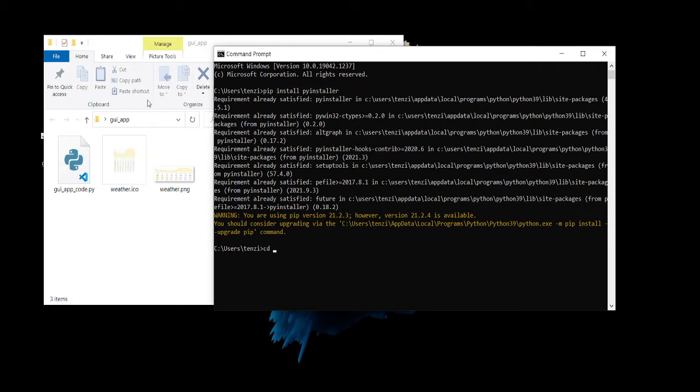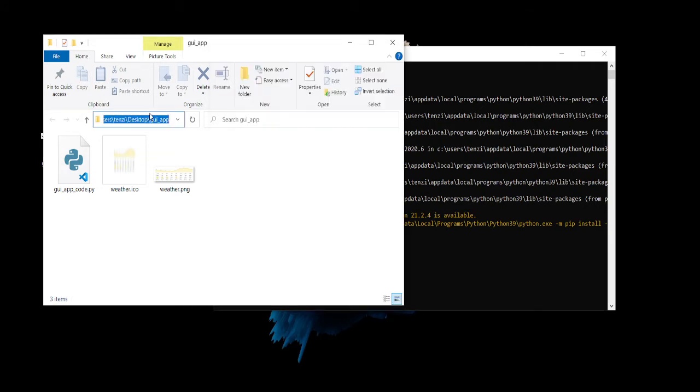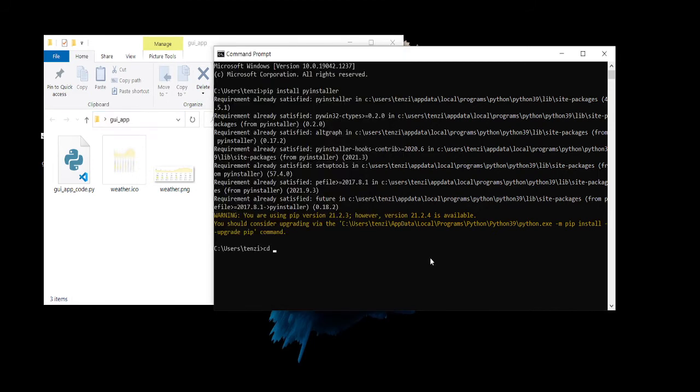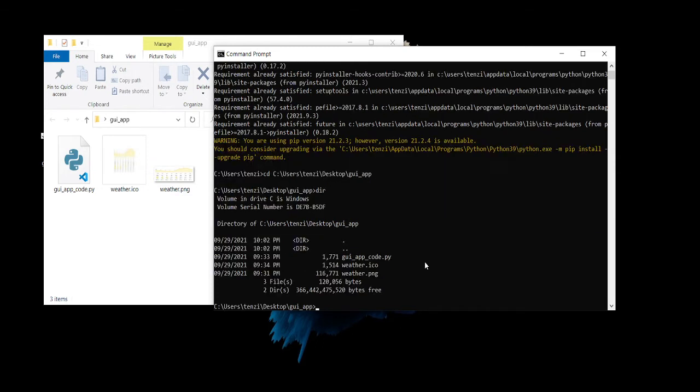So I want to just head over to this directory, CD into that directory, and then I'm just going to do dir to make sure that all the files are there. And then what I'm going to do, I'm just going to type in the commands to convert the py file to an executable.